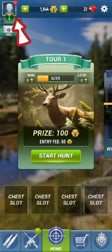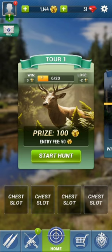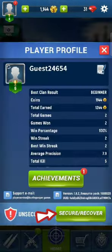From the home page, tap on the profile icon at the top left corner of the page. On the next page, tap on Secure/Recover option.